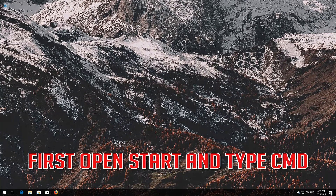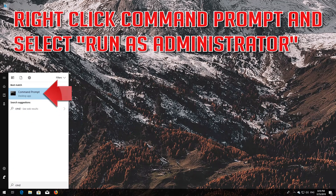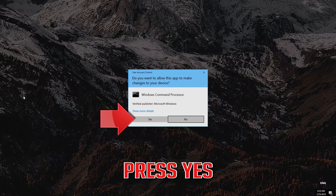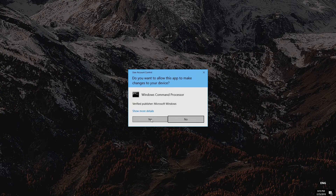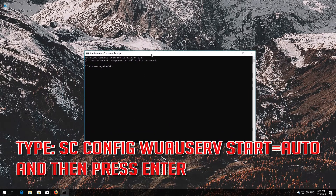First, open Start and type cmd. Right-click Command Prompt and select Run as Administrator. Press Yes. Type 'sc config wuauserv start= auto' and then press Enter.